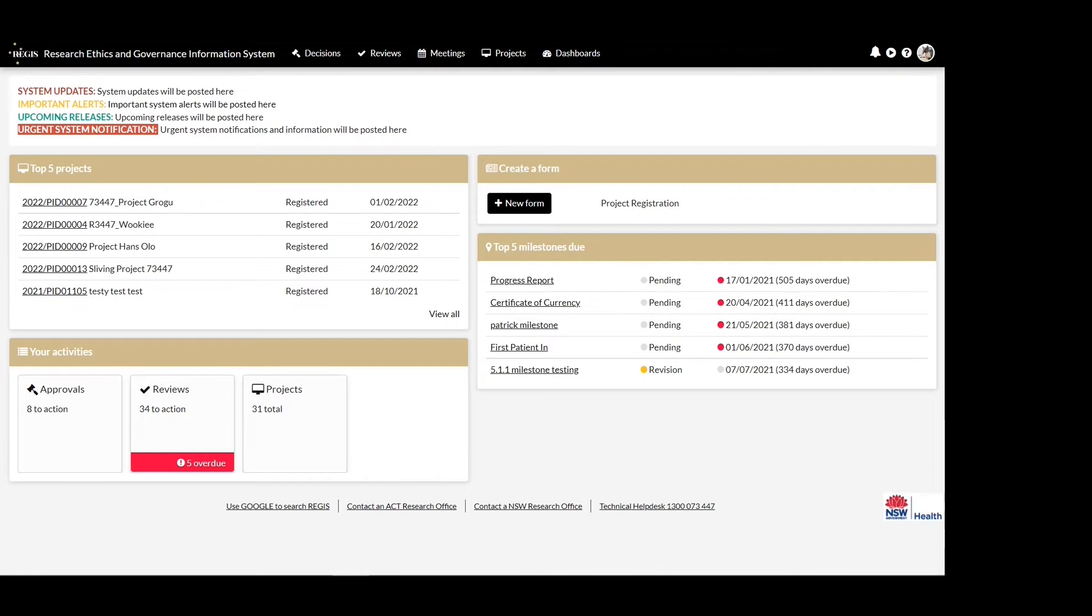If this person is not the Coordinating Principal Investigator or Principal Investigator, they will have automatic editor access on the ethics or site applications generated upon submission of this form.